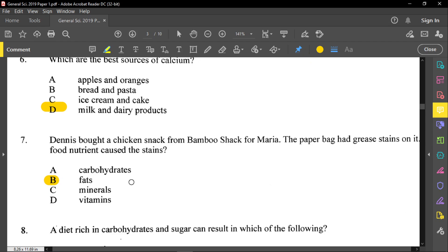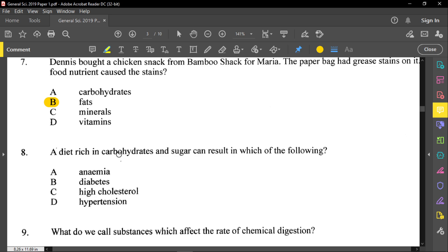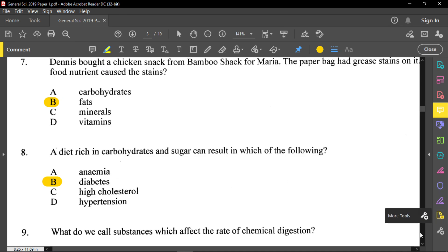Now number eight said: a diet rich in carbohydrates and sugar can result in which of the following? Please remember that sugar is a carbohydrate. Once you have sugar or carbohydrates in your body, especially complex carbohydrates and starches, then you will lead to diabetes. Also please note that anemia is lack of iron.